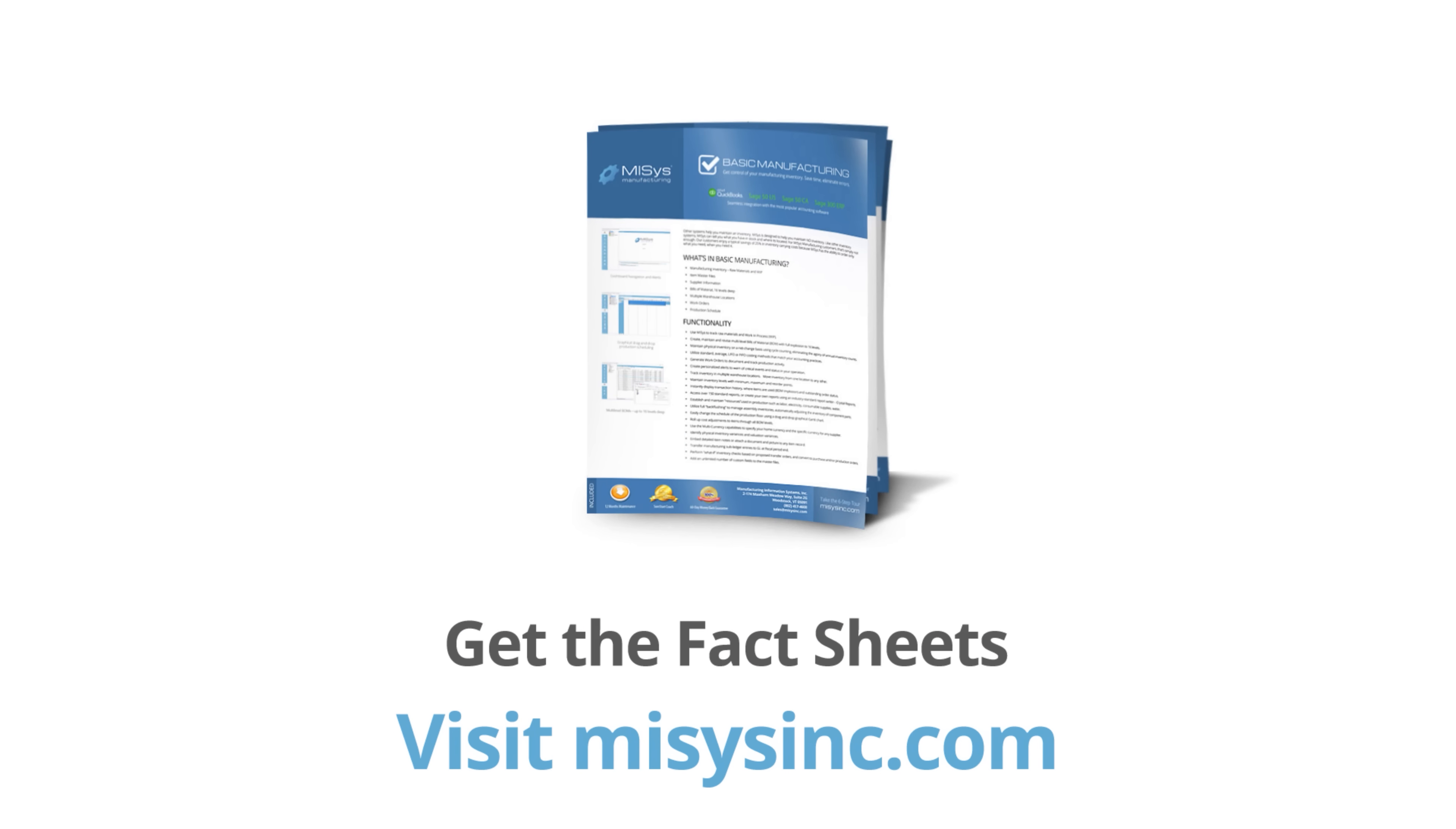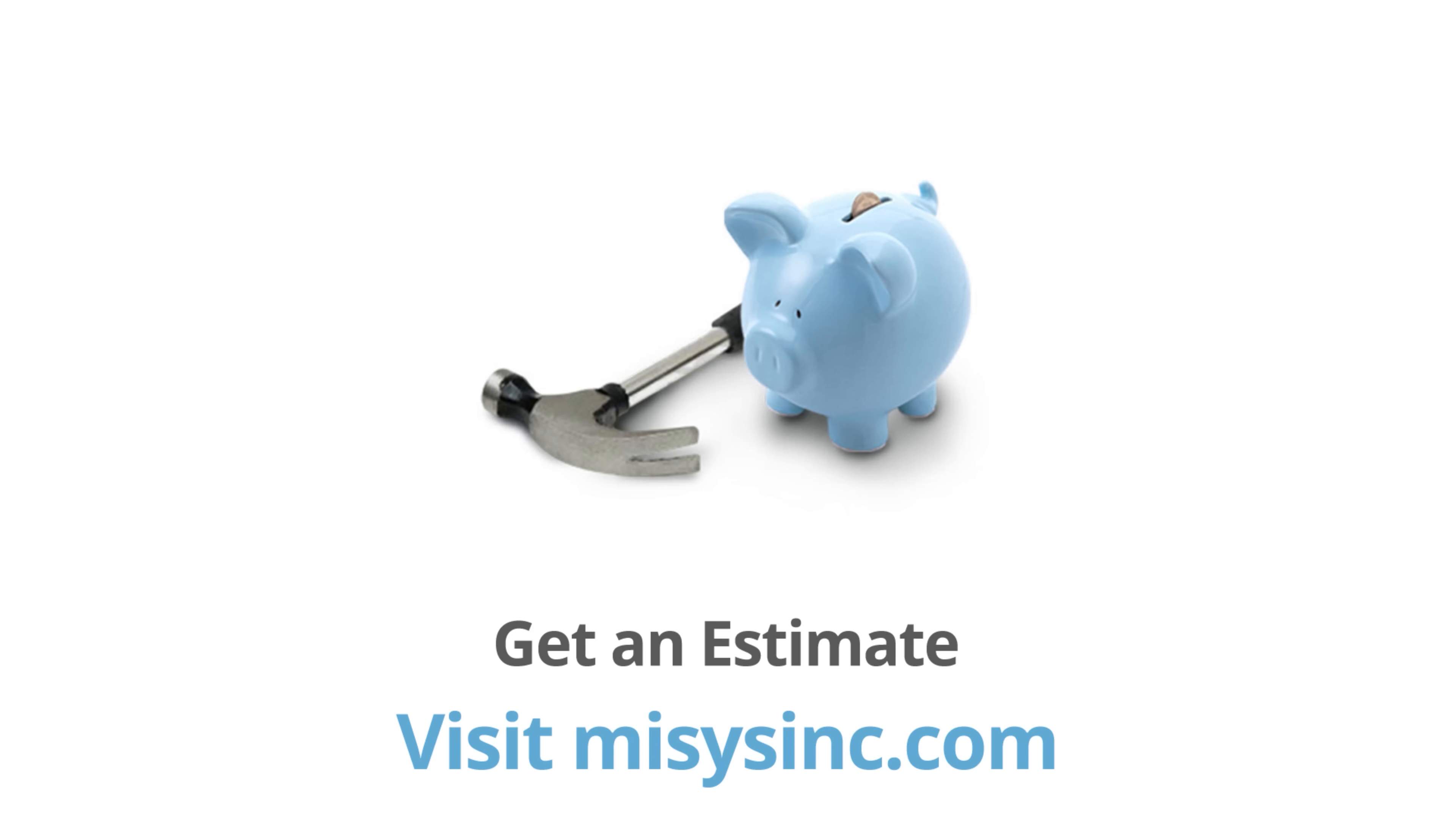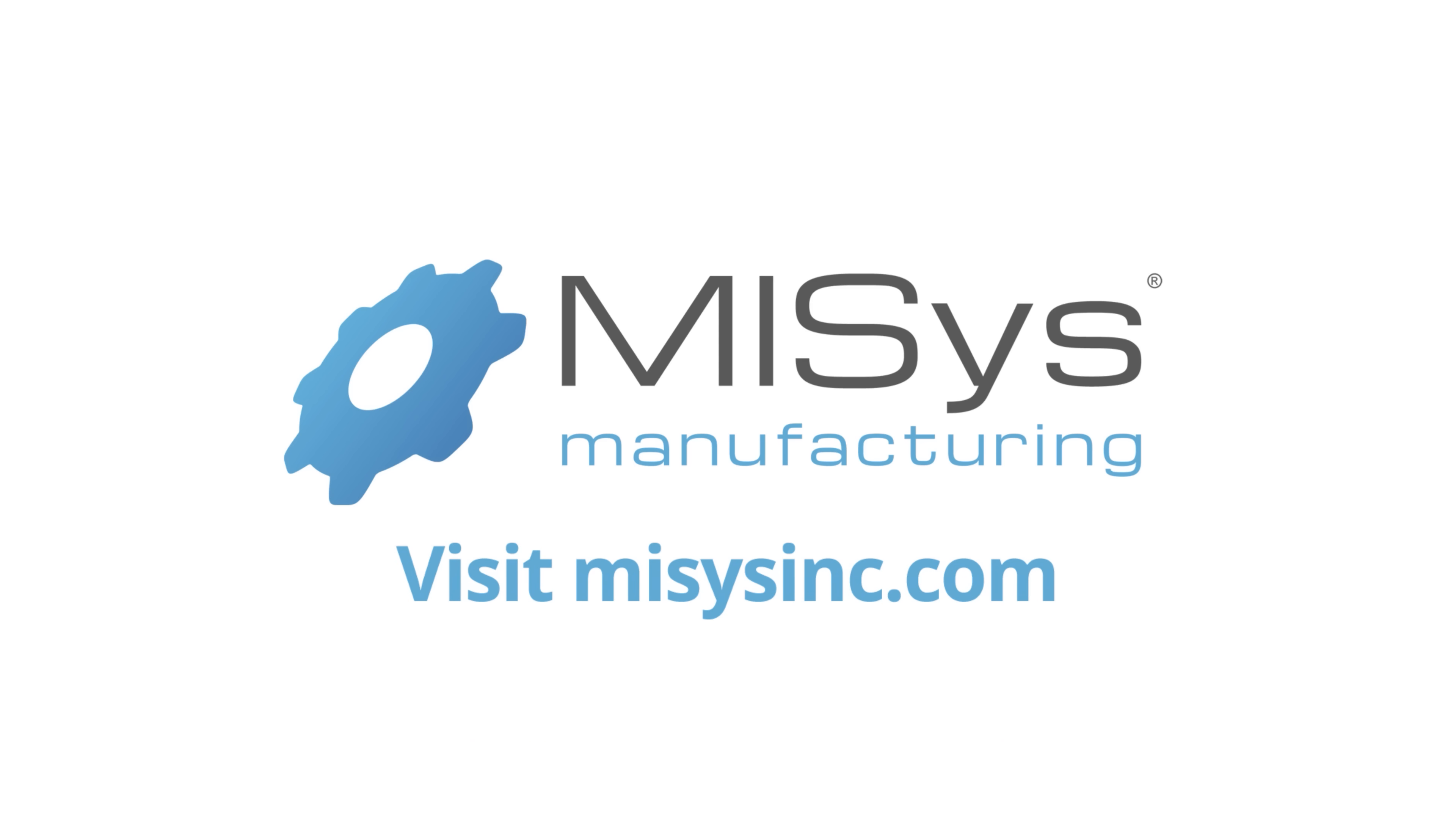Get the detailed fact sheets, choose from more than 30 interactive demo videos, generate a price estimate, review an ROI analysis, and download the free trial. Learn more today. Visit MISISinc.com.